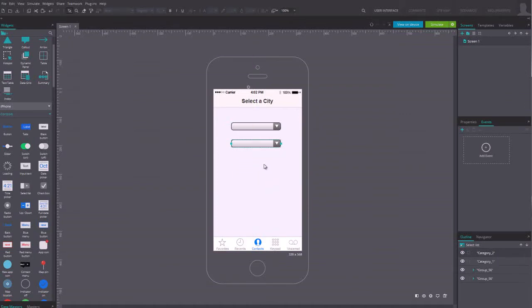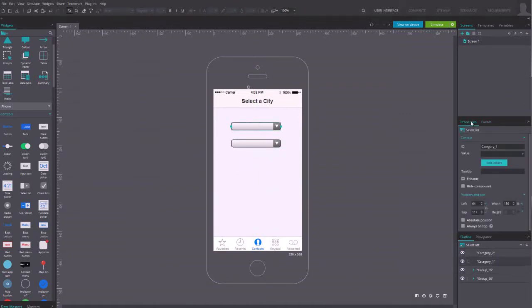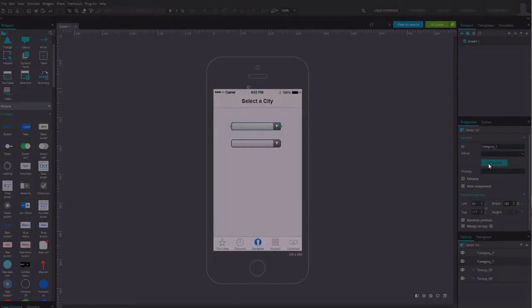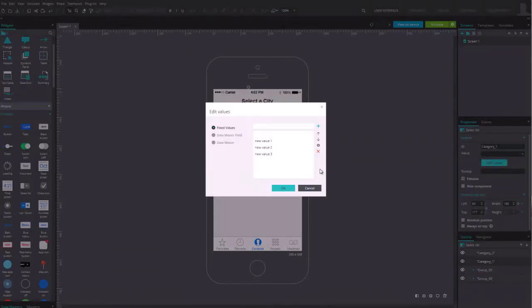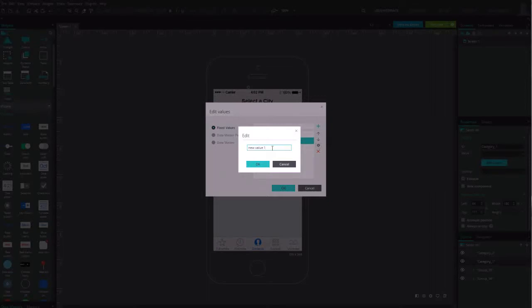Select the first one and go to its properties. Edit the values of the menu. Click on each value to edit them, and change the default values to Country Names.